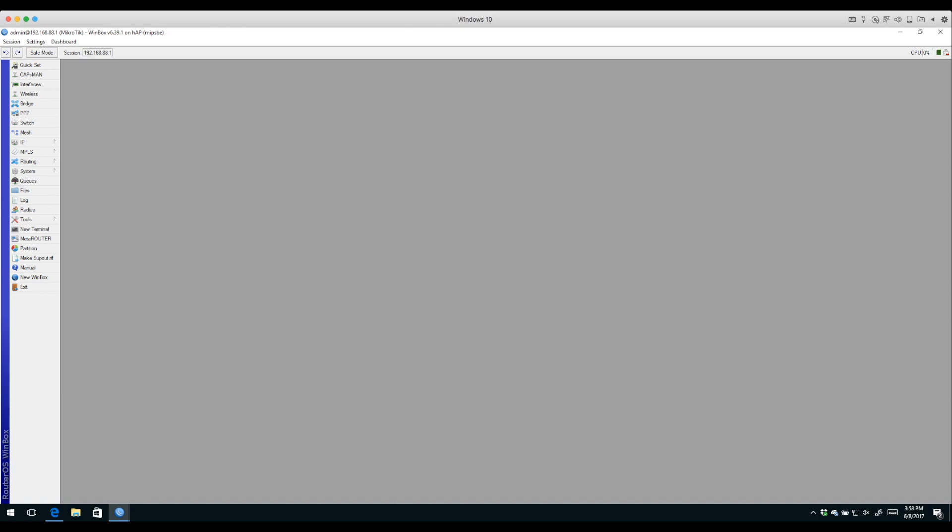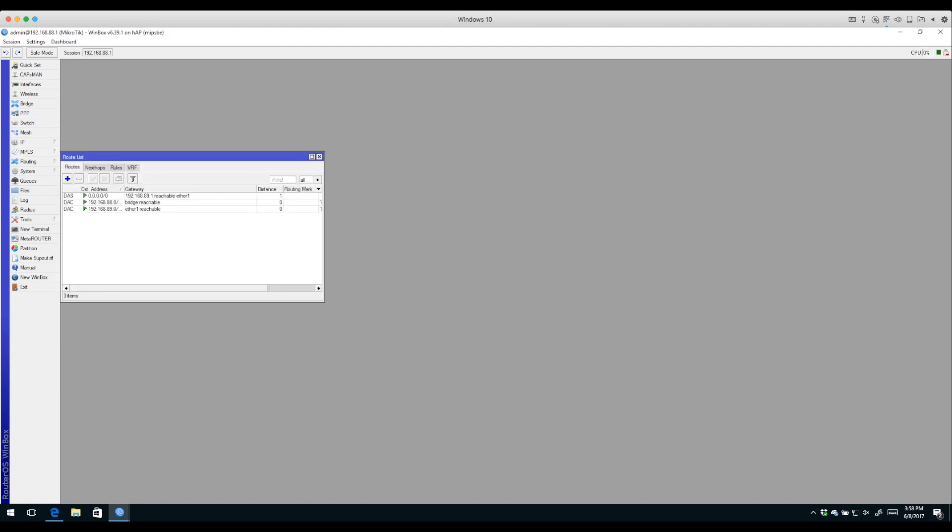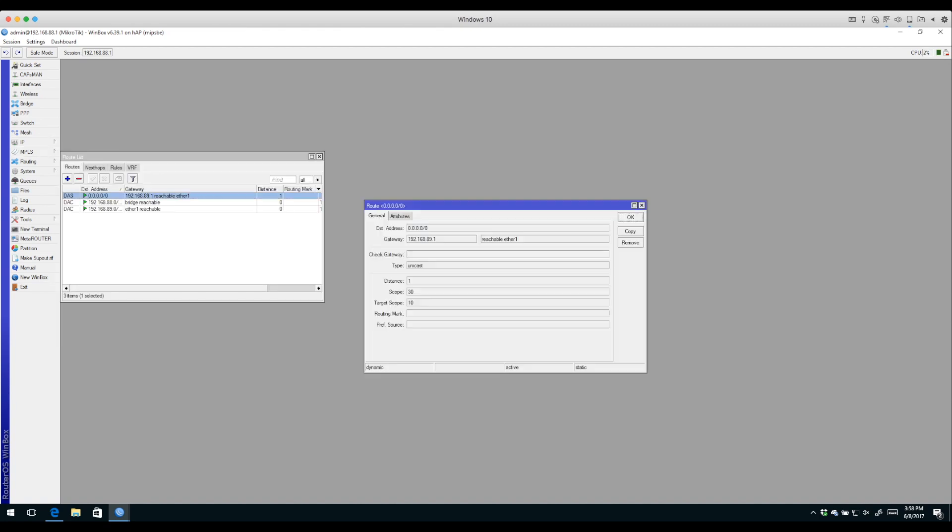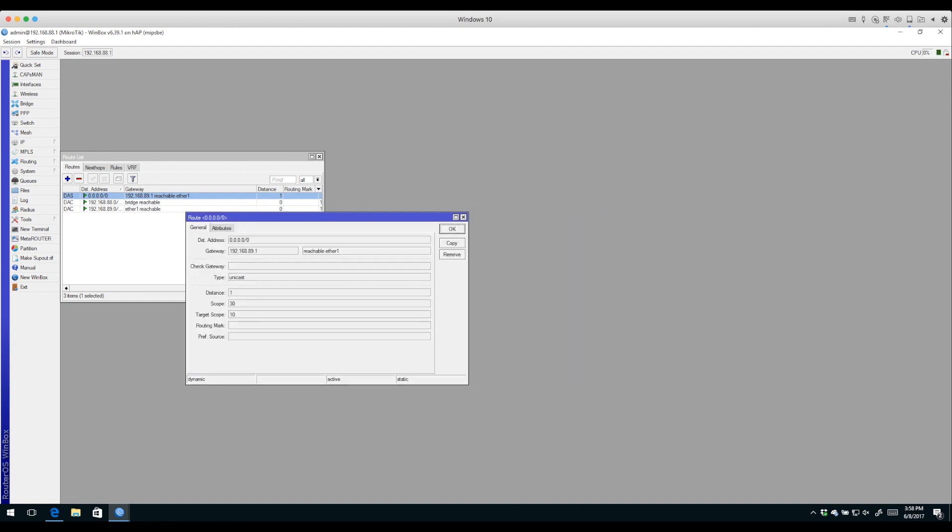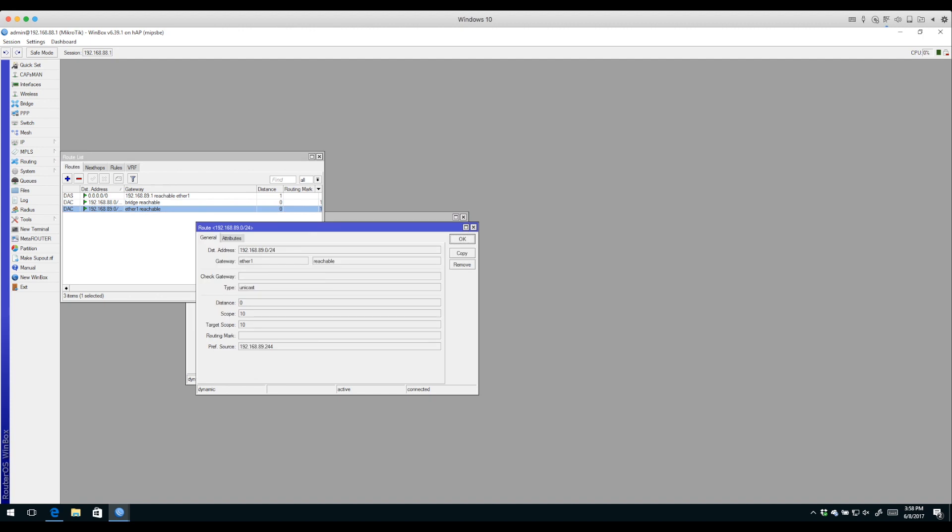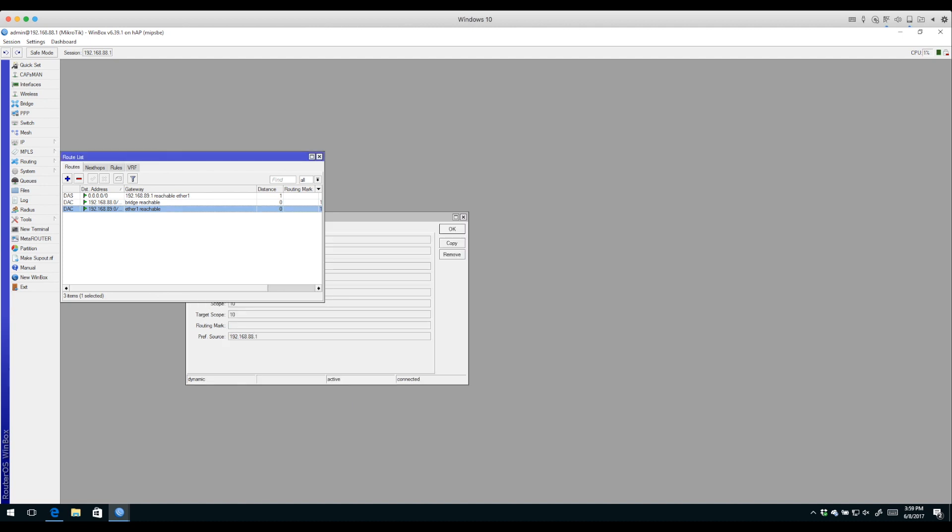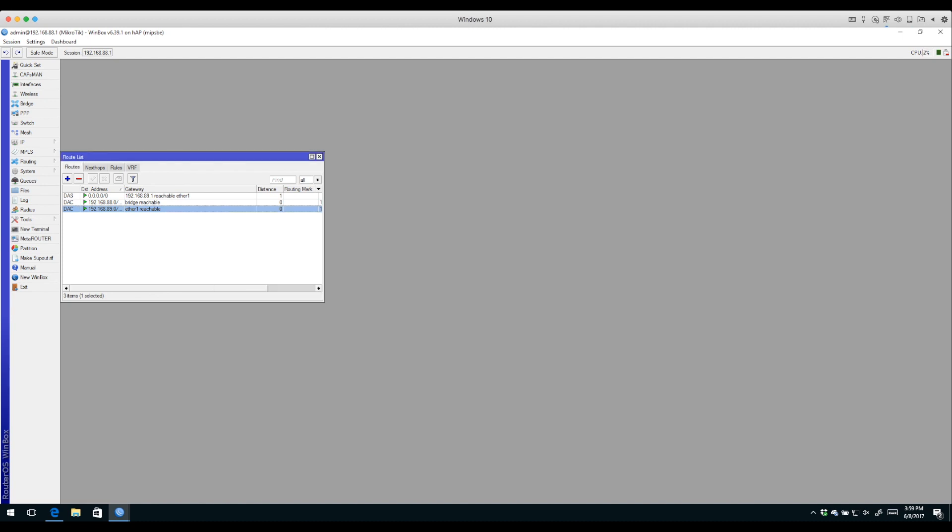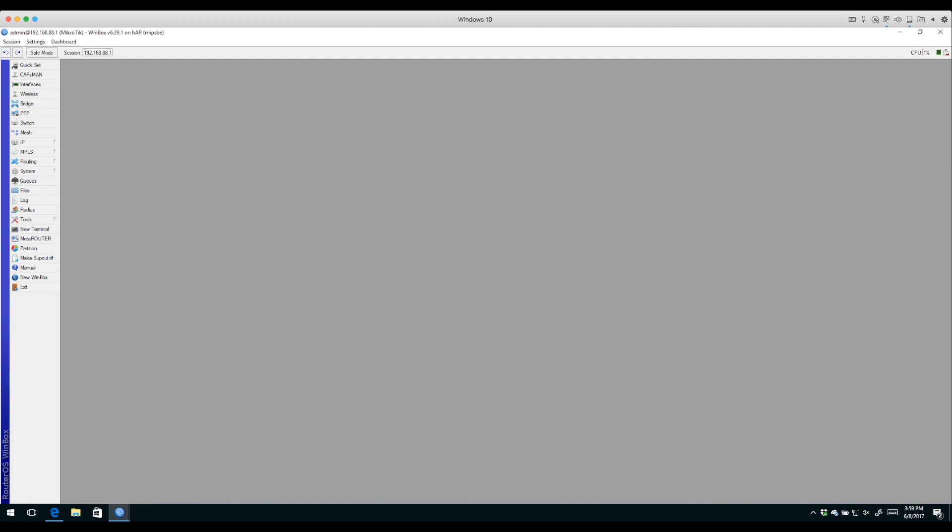Under IP Routes, you'll notice we have a default route installed by the DHCP client. Nothing needs to be added there. We also have connected routes for 192.168.88 subnet on our bridge interface and 192.168.89.0 on our Ethernet interface. Fairly basic so far.